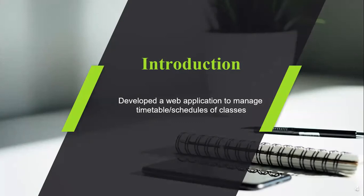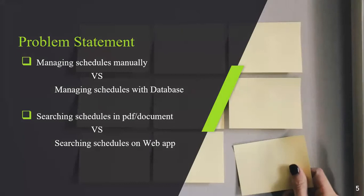We had two different problem statements which we handled in the project. The first one was managing schedules manually, which was a very handy and time-taking work. We converted that into the database, so that is now very easy.